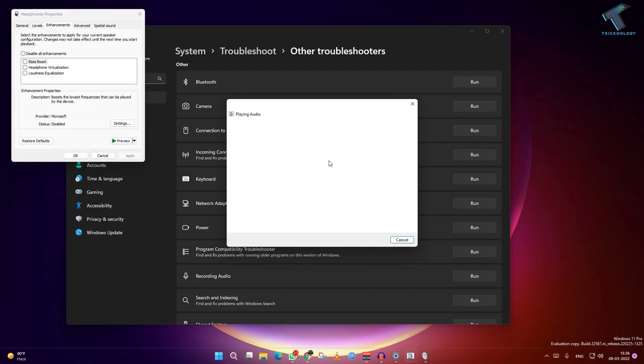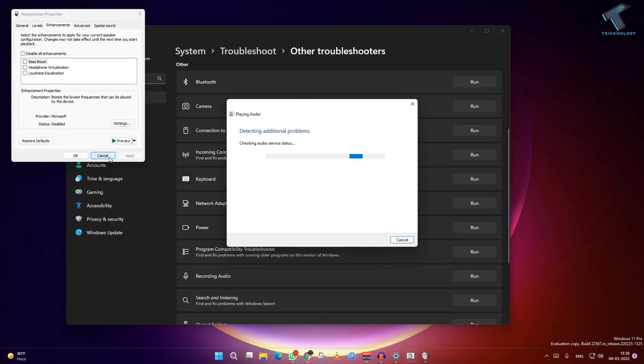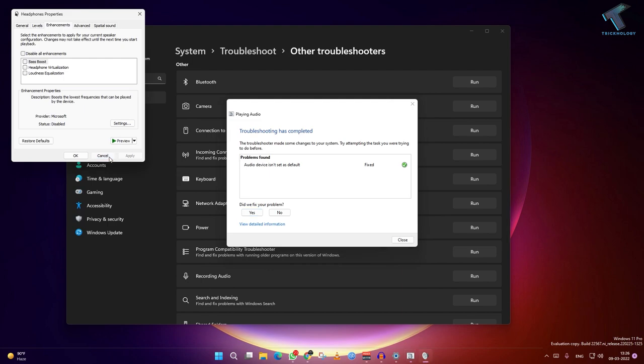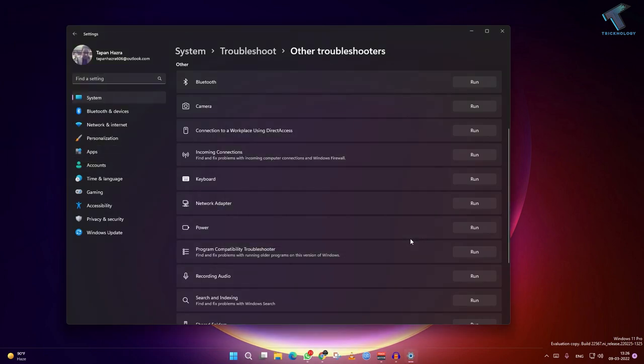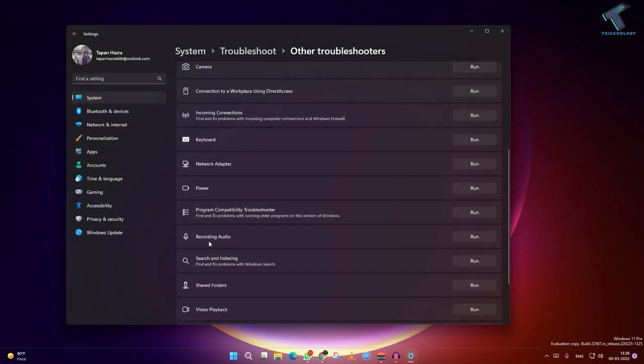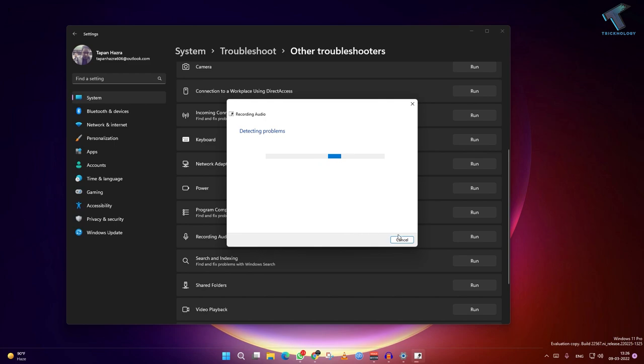Once you have done, close this window. And also if you are facing a recording audio lagging problem, you have to run this one also. Currently I will not run this one because I have only sound lagging problem.